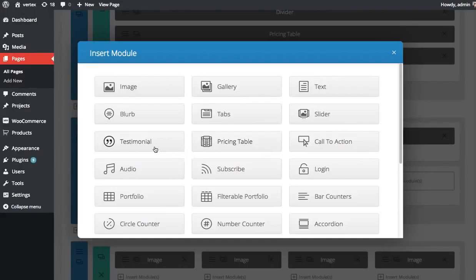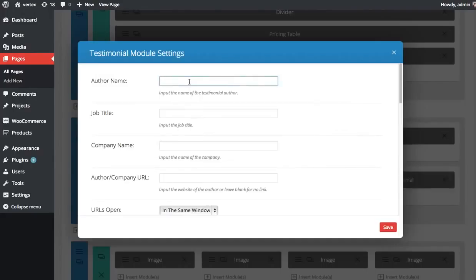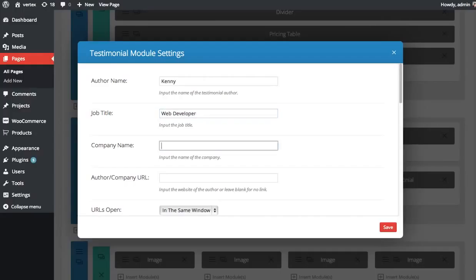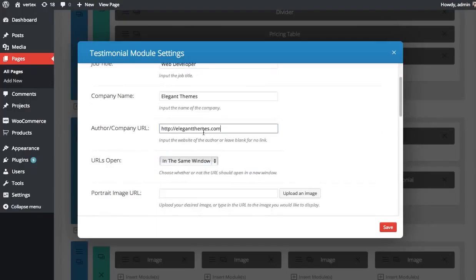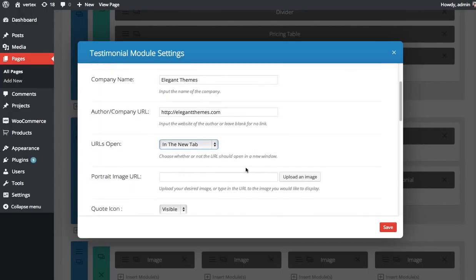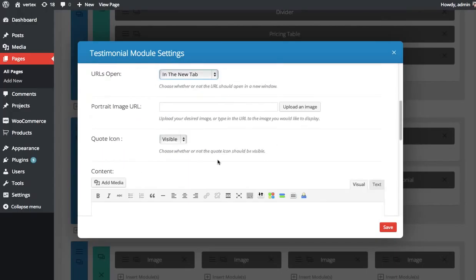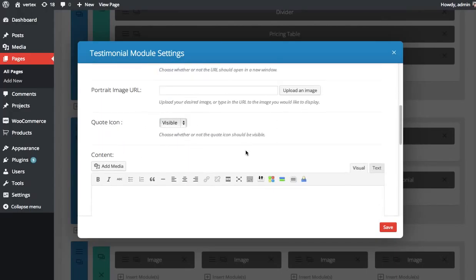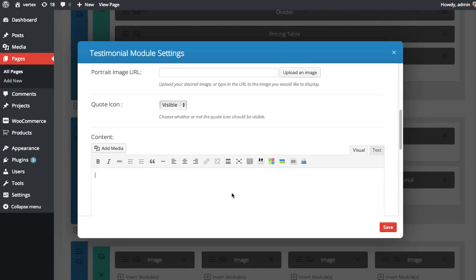Going to add one more. This time I'm not going to upload a photo. Say I don't have a photo for him. I'm going to keep the quote icon visible, so we'll see what that looks like.